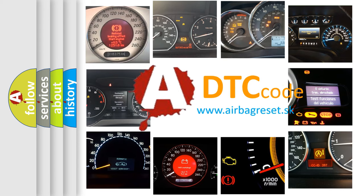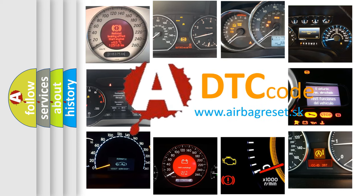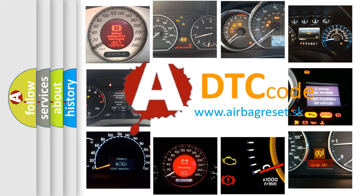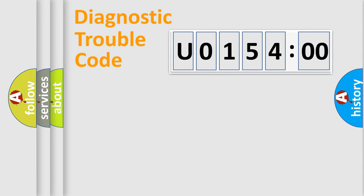What does U015400 mean, or how to correct this fault? Today we will find answers to these questions together. Let's do this.